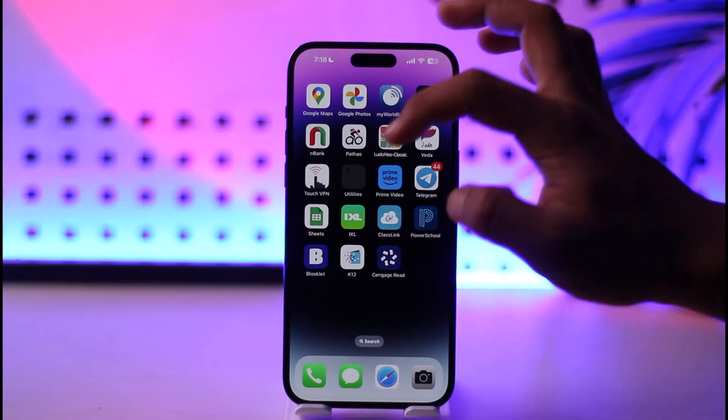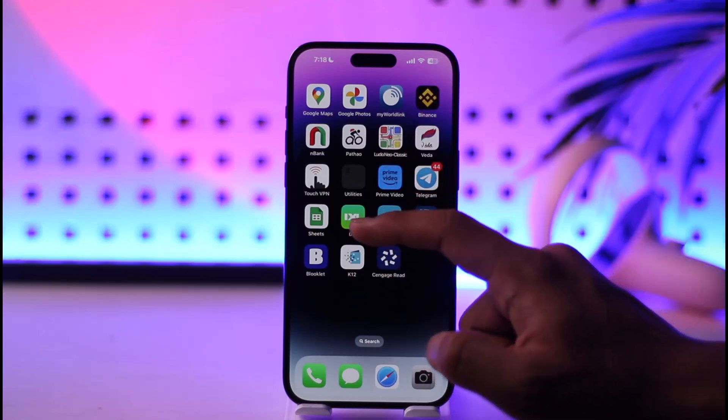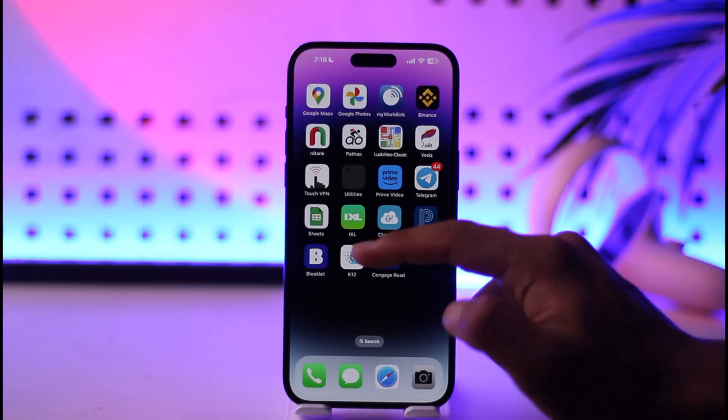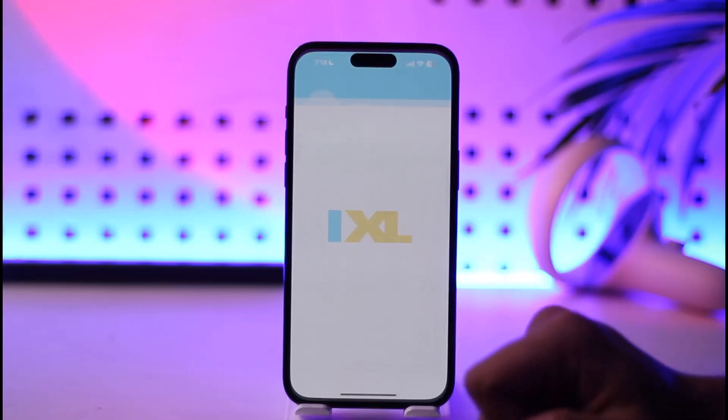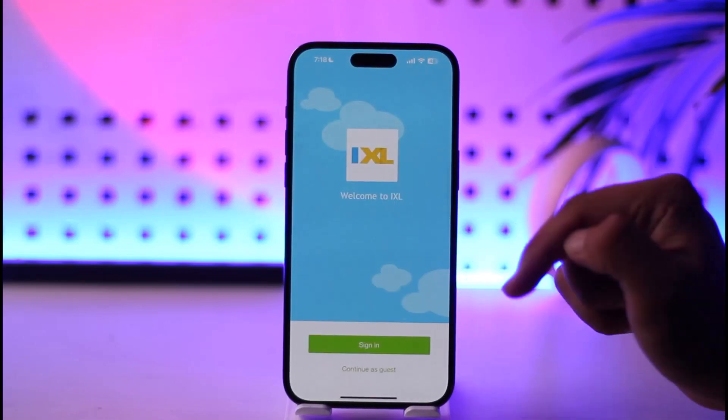In order to log in to iXL, make sure you download the iXL application from your app store or your play store and then go ahead and launch it.